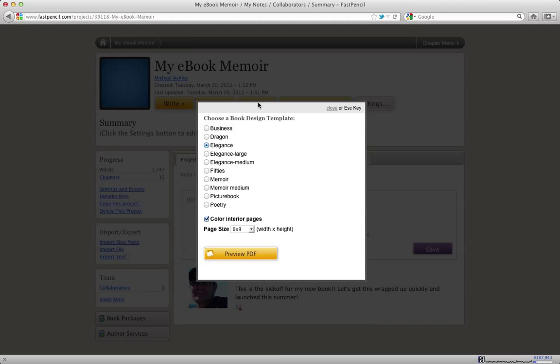FastPencil is based on an idea that you keep your content separate from your design until you're ready to publish. Your content is all in the editor and it's stored in a structured way. When you're ready to publish, you're going to choose one of the templates.